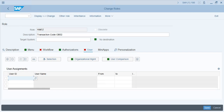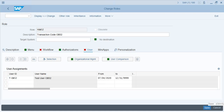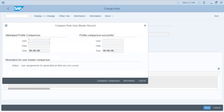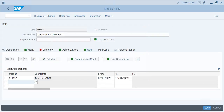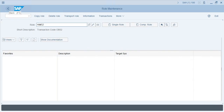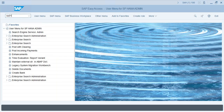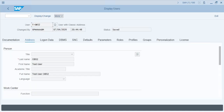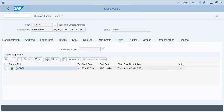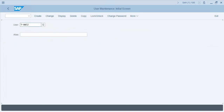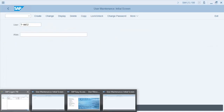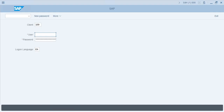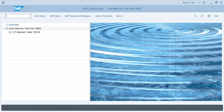Assign the role to a test user ID — for example, T-OB52. Save. Check the user in SU01 to confirm the role assignment under the Roles tab. Now log in with the test user ID and execute transaction OB52.